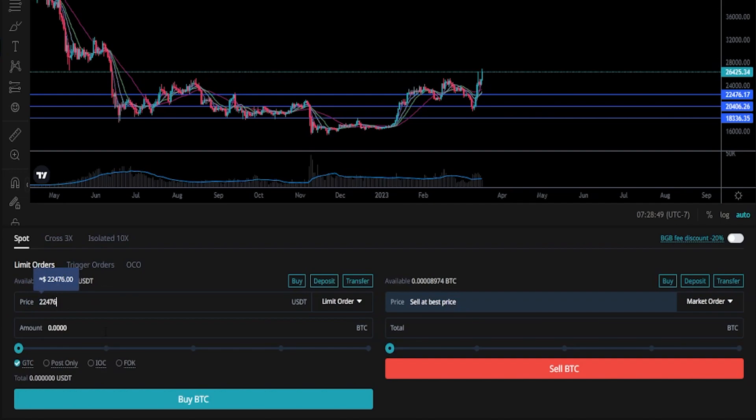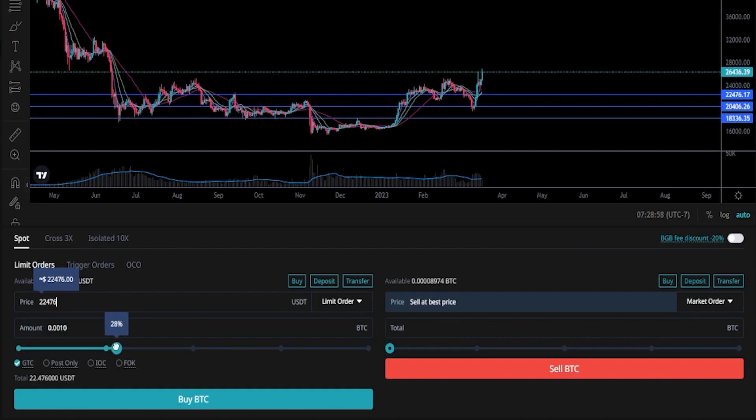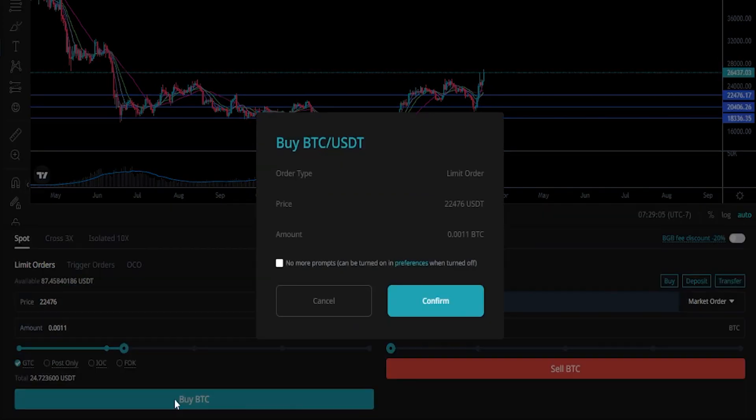Now we need to choose the amount that we wish to purchase if price action retraces down to that level. So what I'll do is use the slider bar and I'll do a thirty percent buy if price action gets down to that level. Now that I have this set up the way that I want it, I'll go ahead and click on buy BTC.